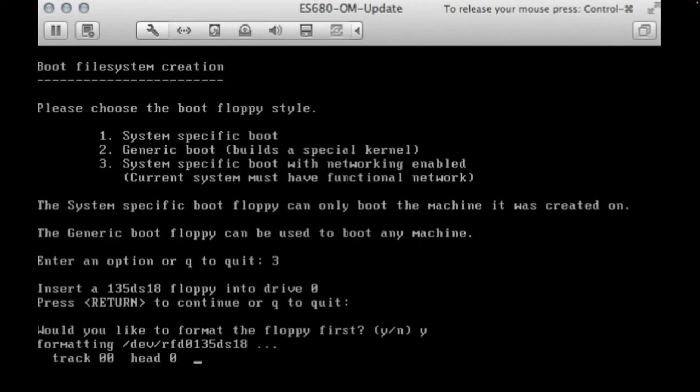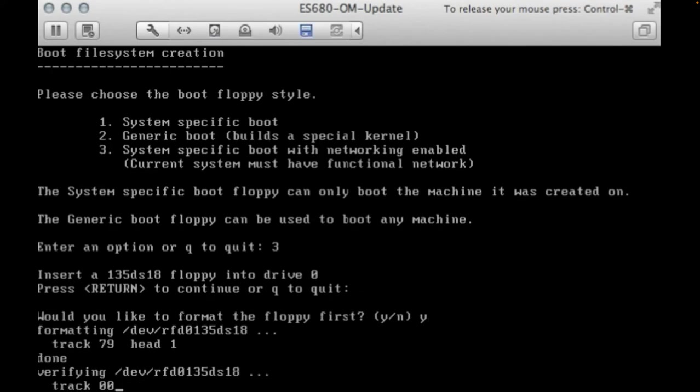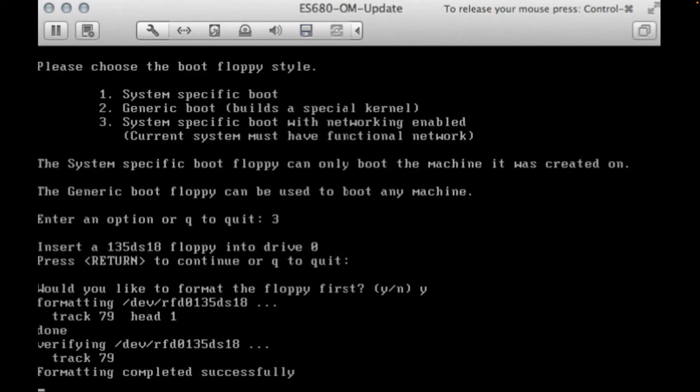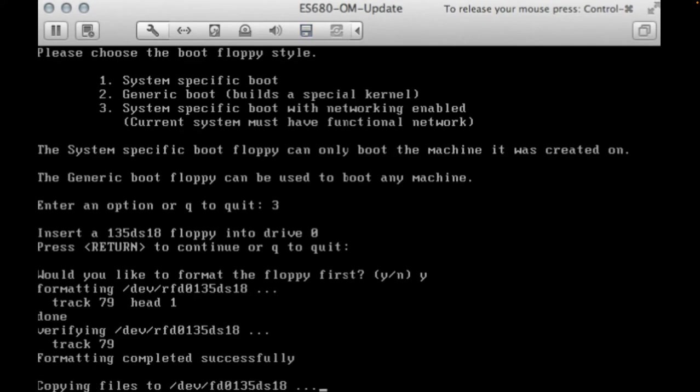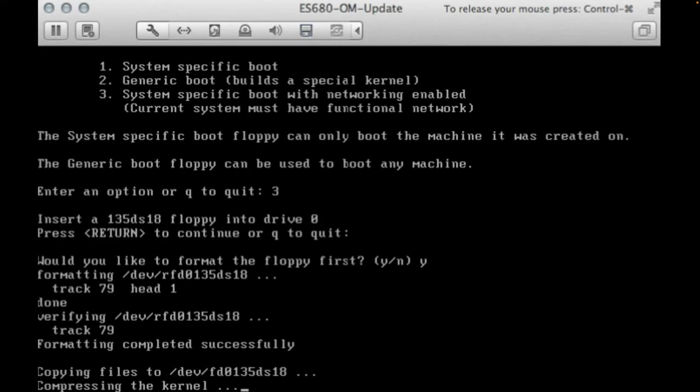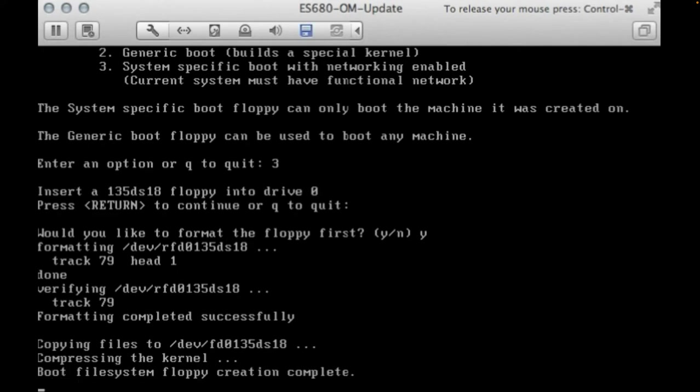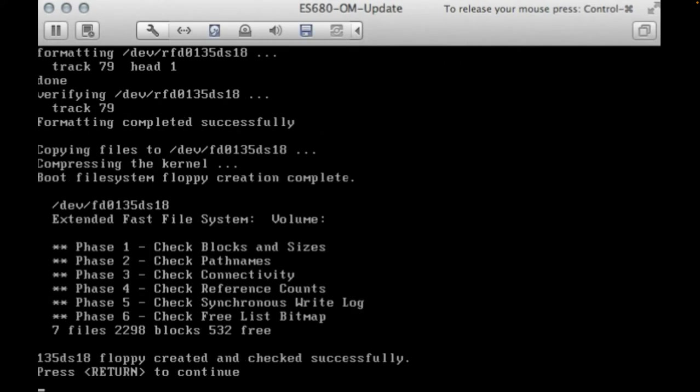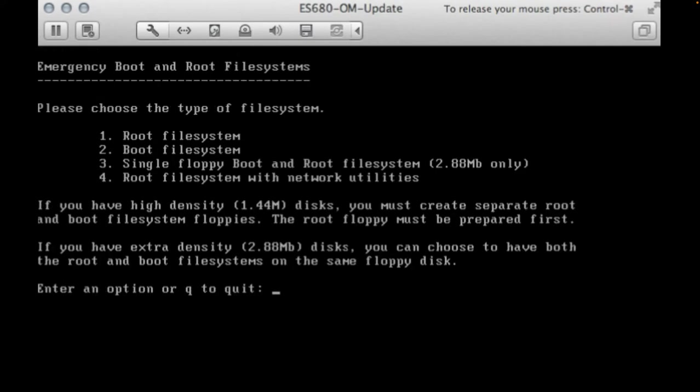Now we are creating a specific boot disk with networking enabled. And when you are creating these floppies, make sure you are using a writable file as the floppy drive.